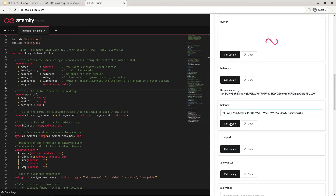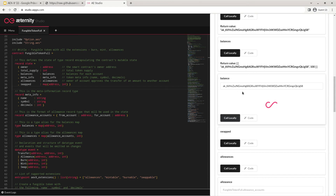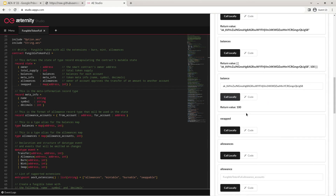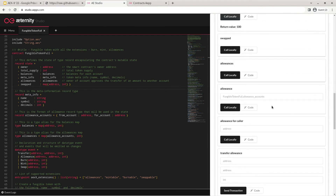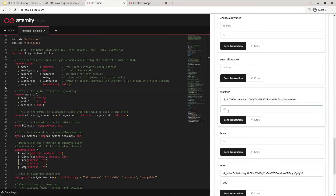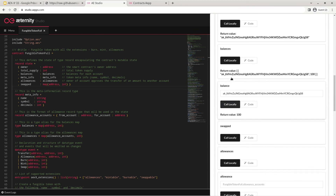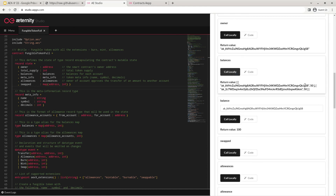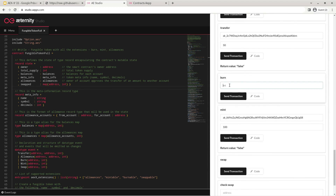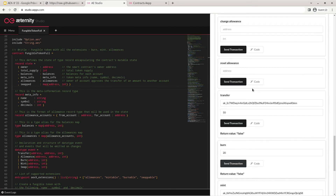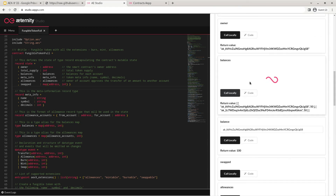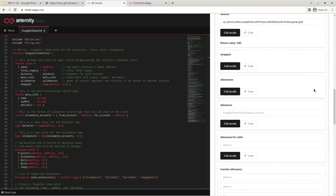We can check the balance of a single account — for example our owner that we have minted 100 tokens to. We can also use the transfer function to transfer a specific amount of tokens to another account. I've pasted a random account address here and sent 50 of the 100 tokens. Let's again check all of the balances, and now we can see both of our accounts have 50 tokens of balance in that smart contract. Next we can try out the burn function — let's burn 20 of the tokens we have remaining. After that has successfully executed, let's again check our balances and we will see our balance reduced by 20 tokens.